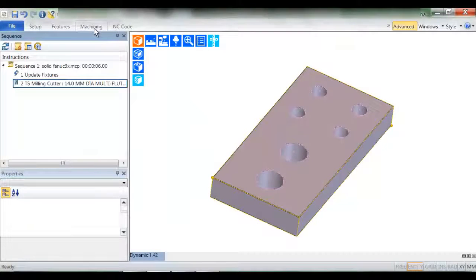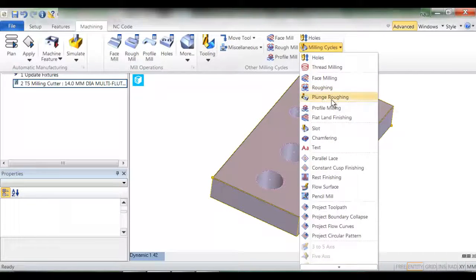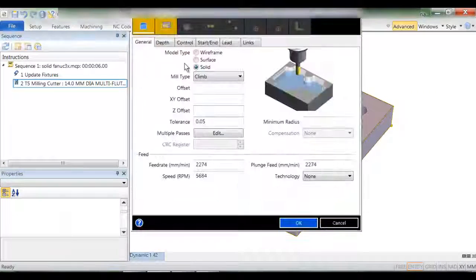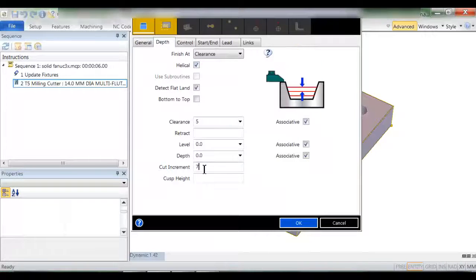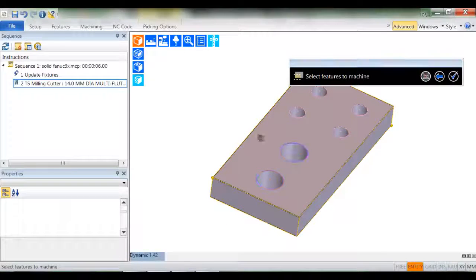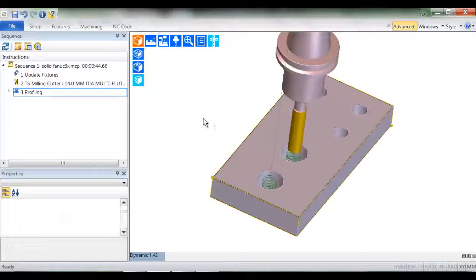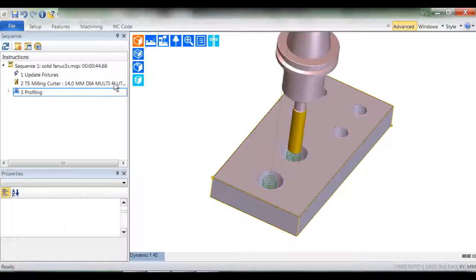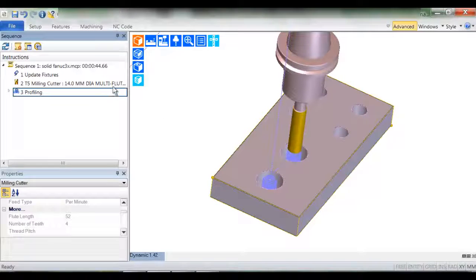By doing this you'll understand how easy Strategy Manager encompasses the best practice machining methods and thus reduces your programming time. I've selected an end mill and I've created a profiling cycle set to helical.